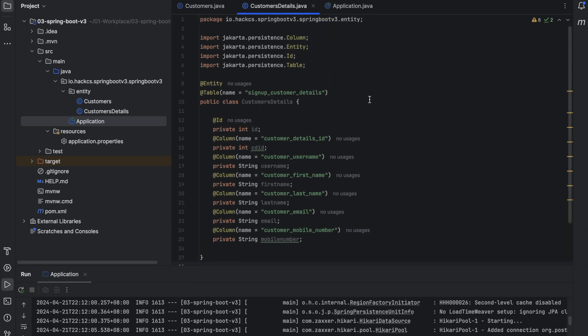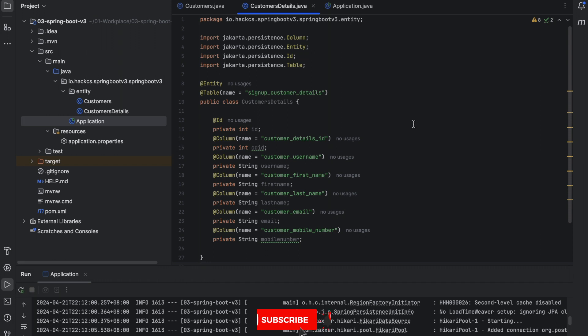About constructor, because I haven't provided any constructor. In Java, if you don't provide any constructor, a default constructor is created automatically. That also I will cover in our upcoming videos. There are so many things which we need to cover when we are dealing with Hibernate or JPA.